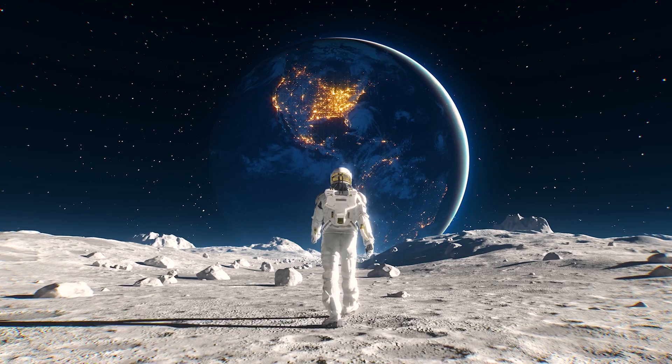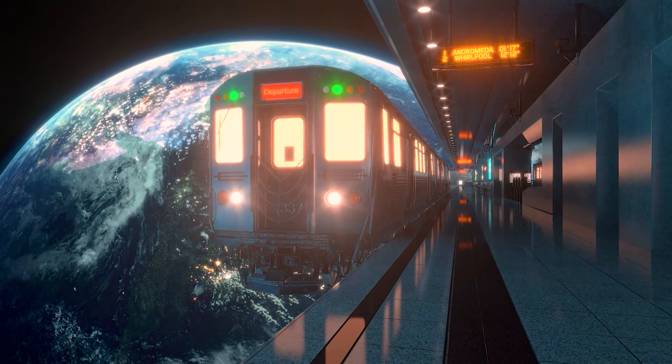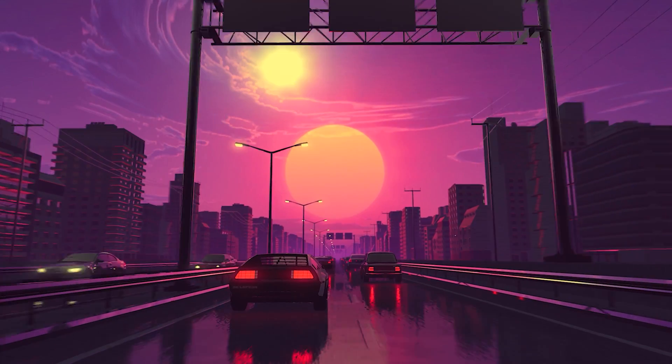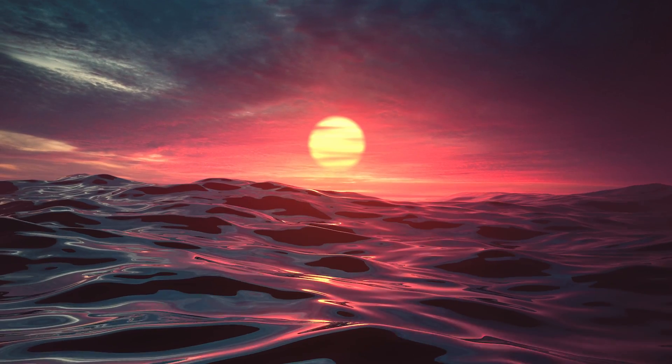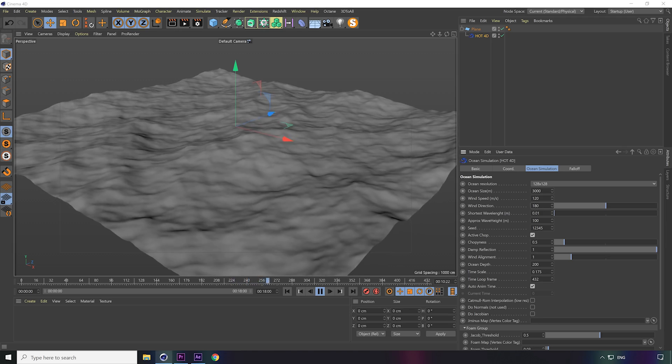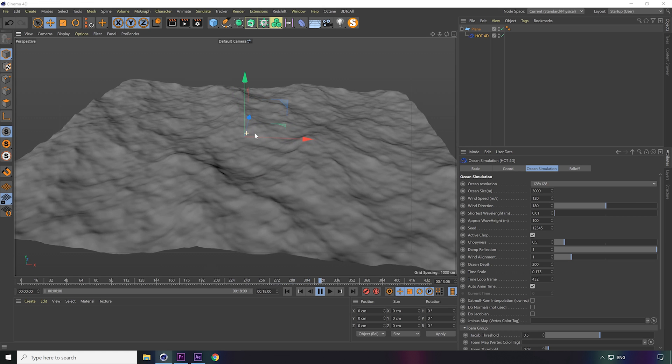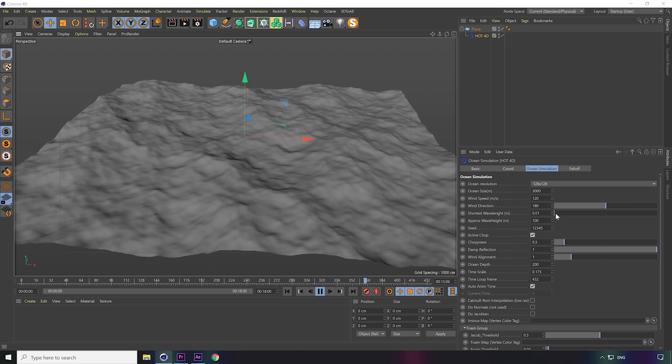Some of my work has been for music artists, for their own videos or live shows, but most of it has actually just been personal projects that I do for fun. And one of them is this ocean loop animation which I created a while ago, and that's what we're going to recreate today. We will do this in Cinema 4D using a free plugin called Hot4D. It's a very easy-to-use plugin which allows us to create these ocean simulations with just a few settings.